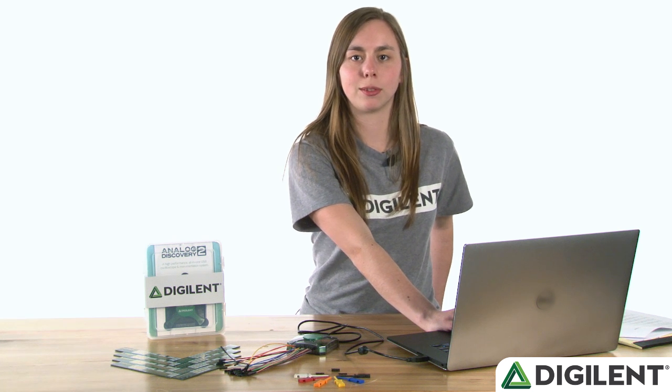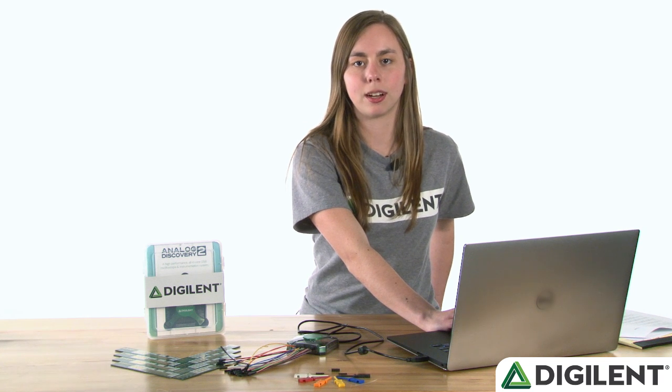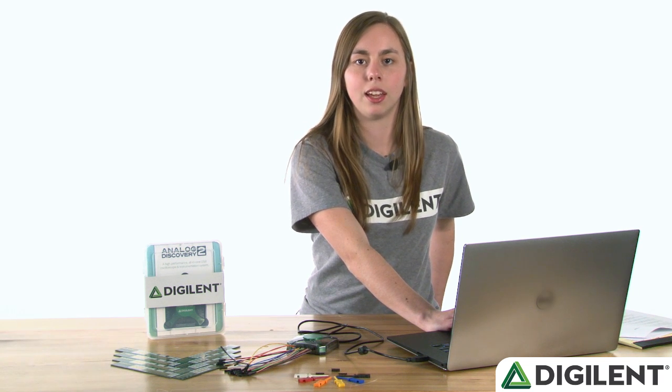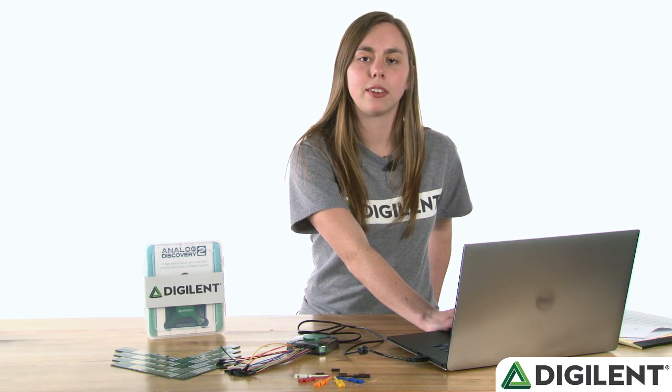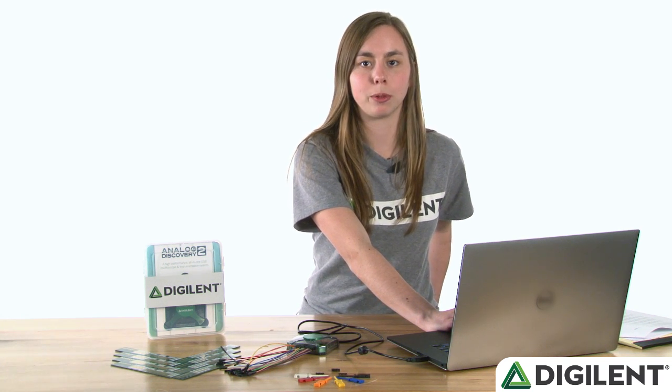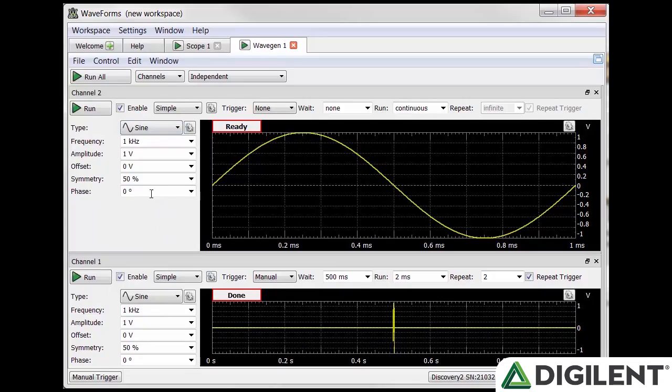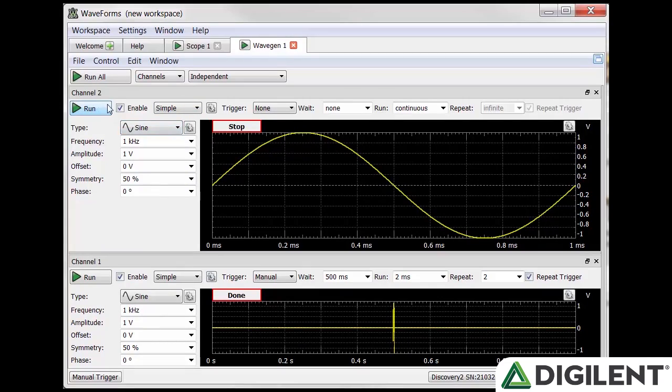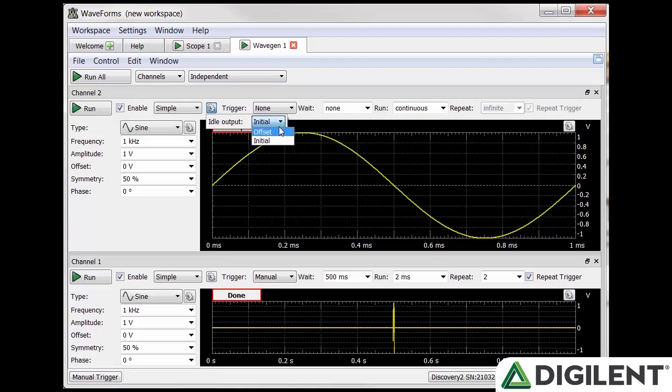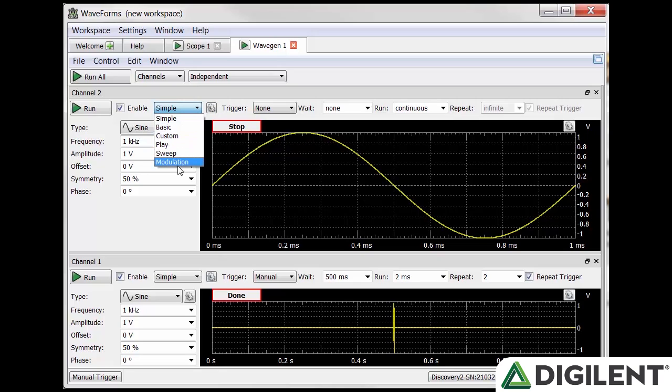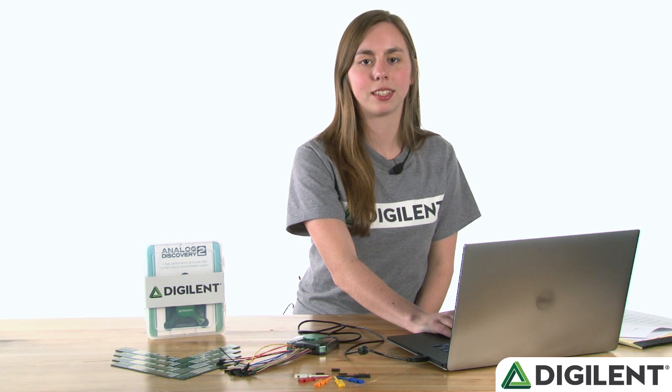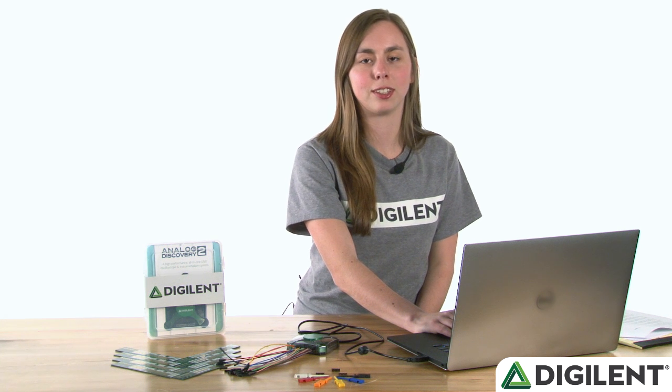The next important section of the waveform generator is the configuration options. There are 6 different configurations you can choose from depending on the waveform you want to create. The run button will always turn on or off that channel. The gear allows you to change what the output is in an idle state, either the initial value or the offset. The dropdown box between those two allows you to choose which configuration you want: Simple, basic, custom, play, sweep, and modulation.